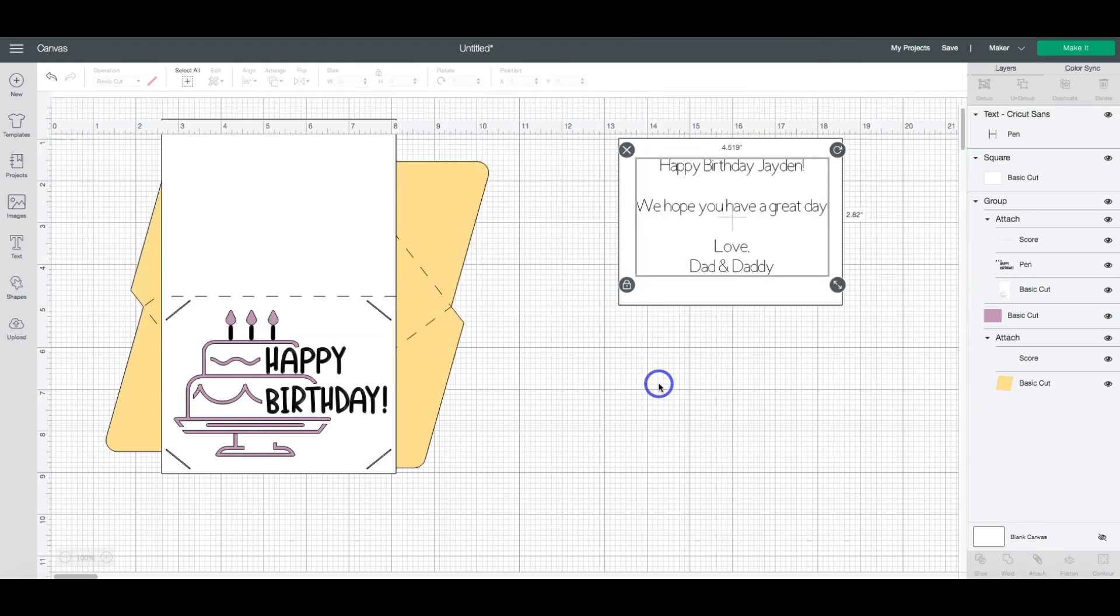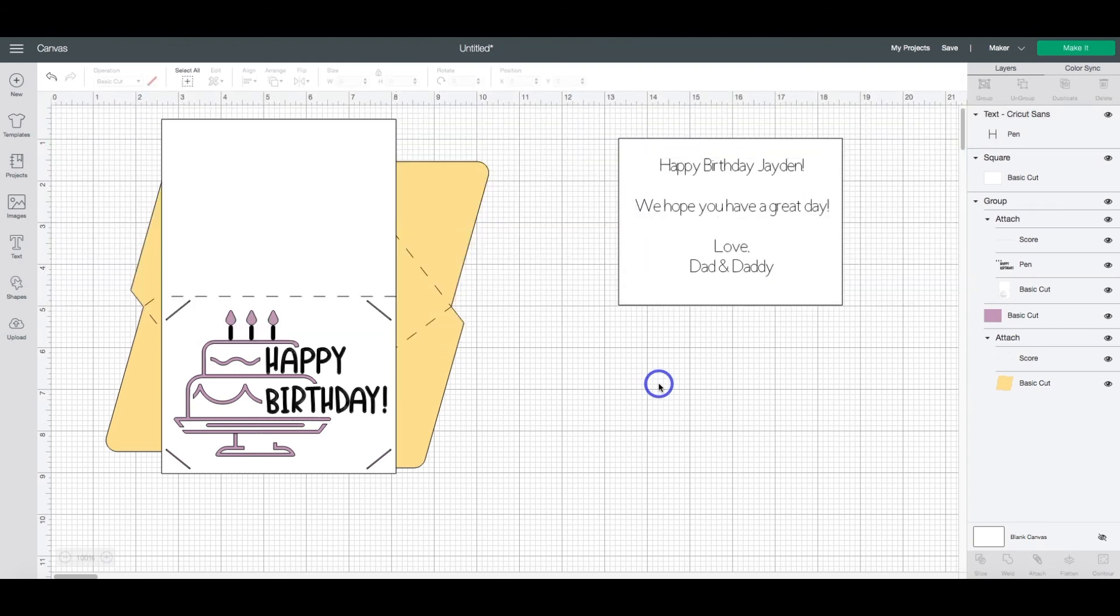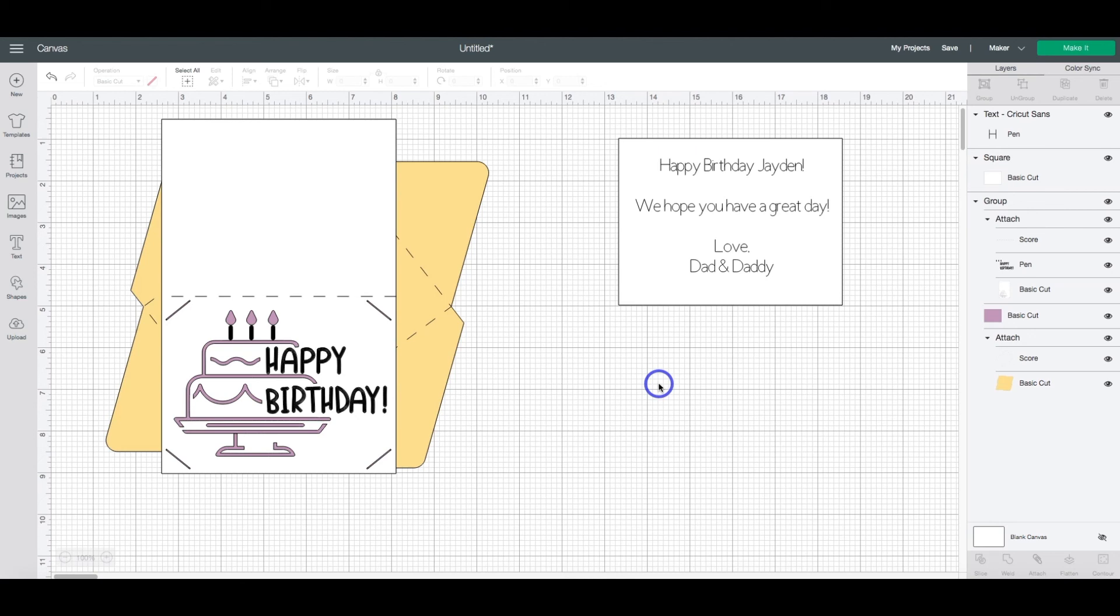Or you can use defont.com or fontbundles.net. Those are both great resources for fonts. You just need to make sure, especially if you're going to use these for commercial purposes, that you're allowed to do so. So do keep in mind that as you're looking for fonts.